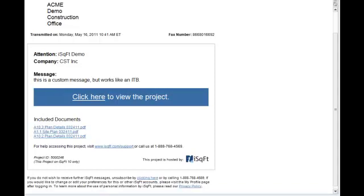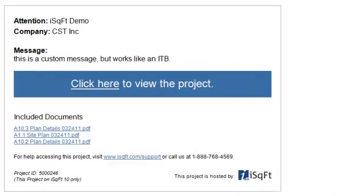With over 1,000 GCs nationwide sending project invitations from the iSquarefoot network, most people are first introduced to iSquarefoot through an invitation to bid, which is delivered either by email or fax.